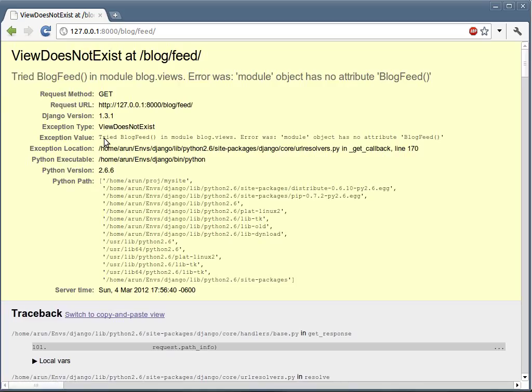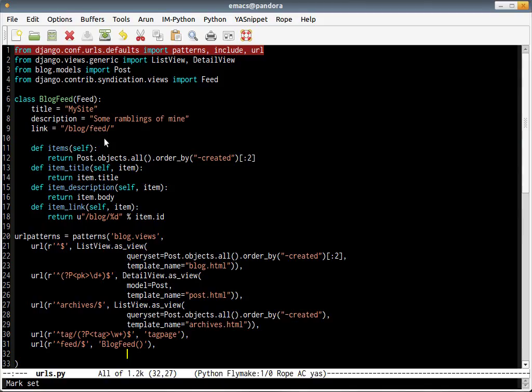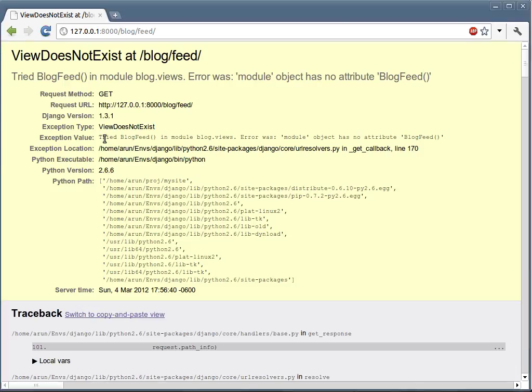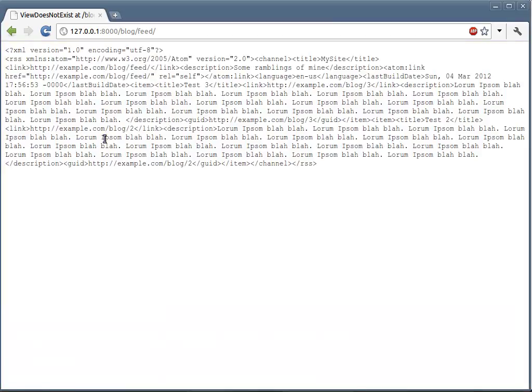Let's check if that worked. It says view does not exist, it has no attribute BlogFeed. Yeah, we should not have used the quotes. Yep, that worked.